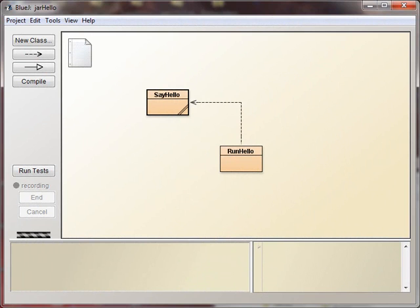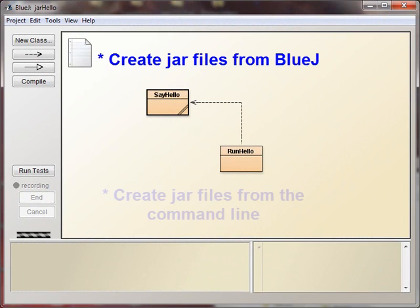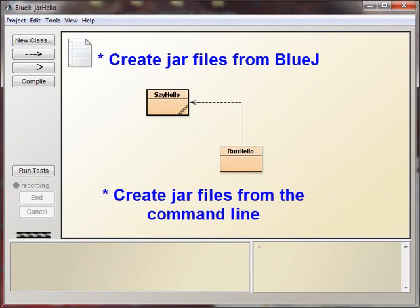Hi everyone, I've been asked to talk about JAR files, so I'm going to show you first how to create and run JAR files from BlueJ, and then to show you what's going on underneath what BlueJ does for you from the command line.